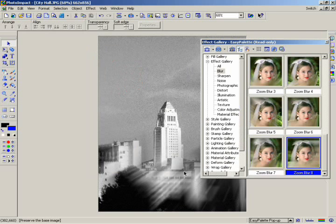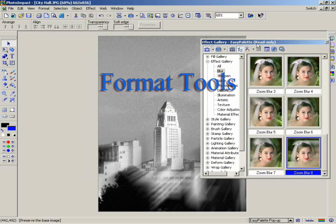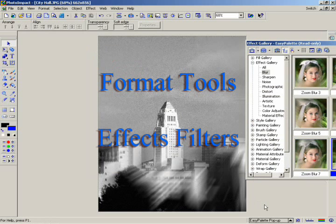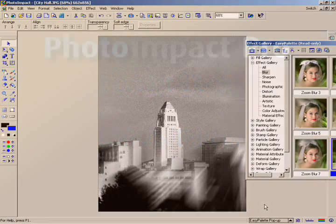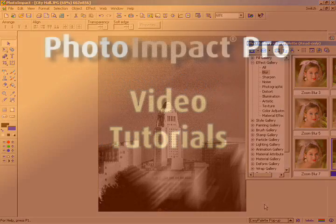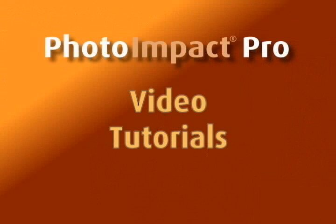In this chapter, we've given you a glimpse of how format tools and special effects can be used to enhance your images or to give them a bit of artistic flair. In the next chapter, we'll show you how Photo Impact works with colors.